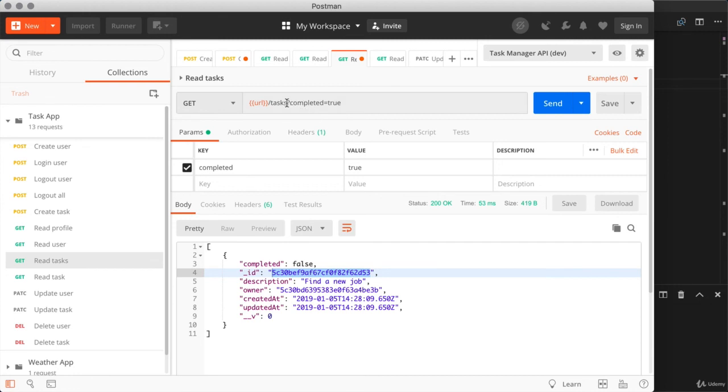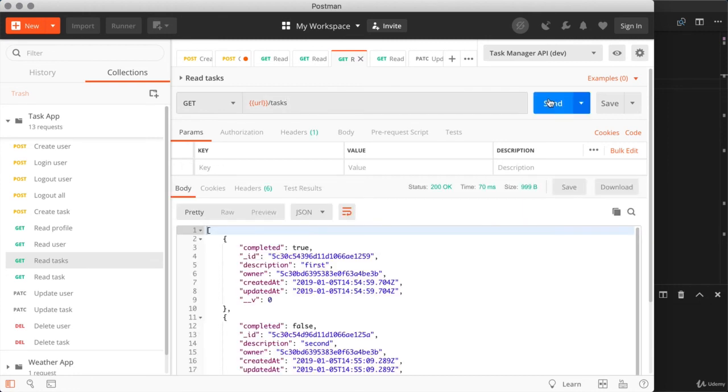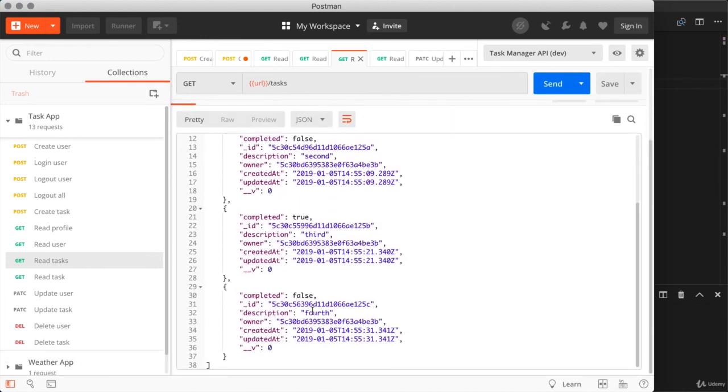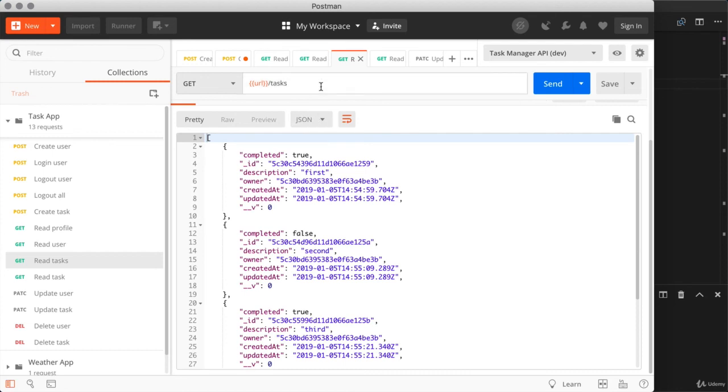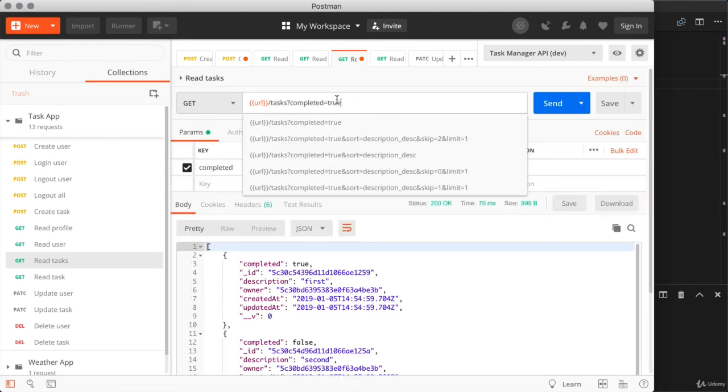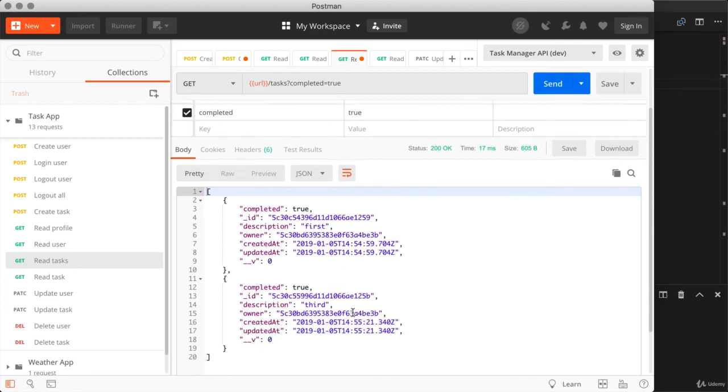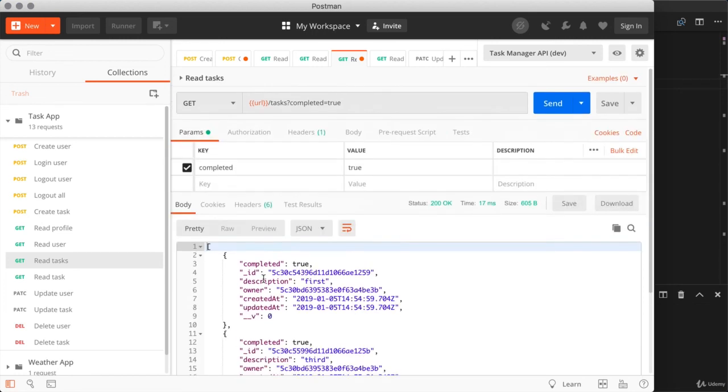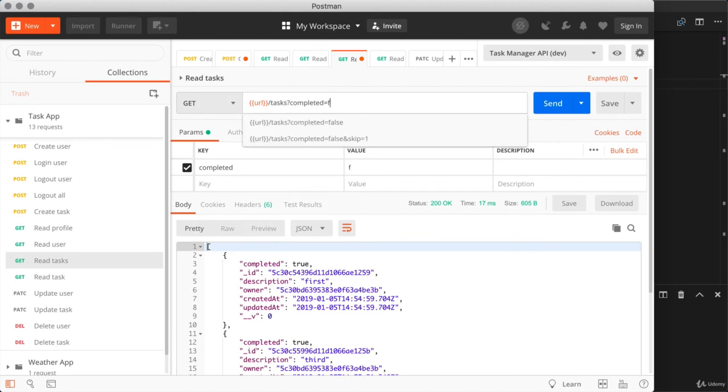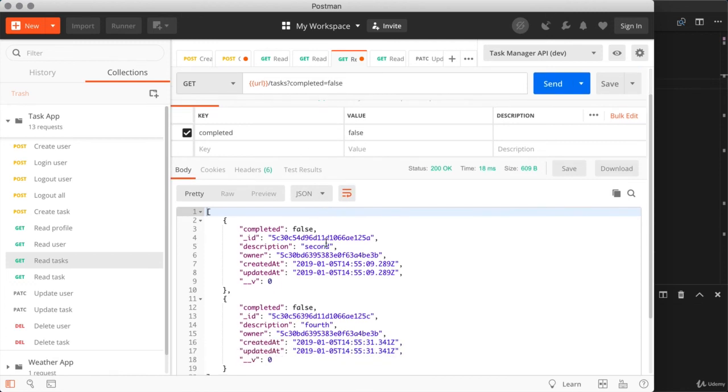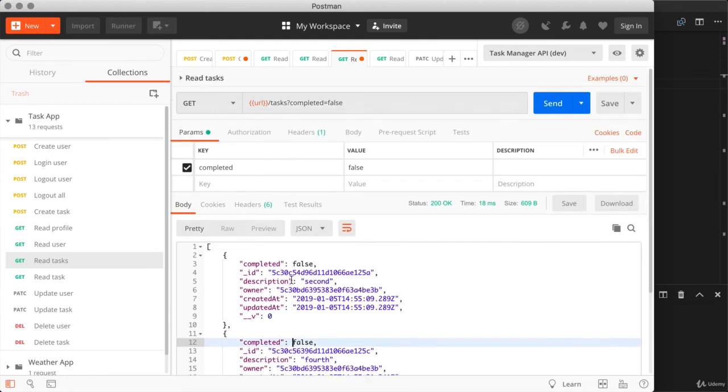Now back over here, let's go ahead and remove the query string and fire that request off. We should see our four tasks. I have first, second, third, and fourth. Now I'm going to set up completed once again and make sure it's working as expected. So if I set completed equal to true, I would expect to see first and third, the two tasks which are completed and that is exactly what I'm getting down below. Now if I were to set completed equal to false or anything else, I would expect to see just second and fourth, which are my two tasks that have not been completed. And there we go, they're showing up as expected, which is fantastic.